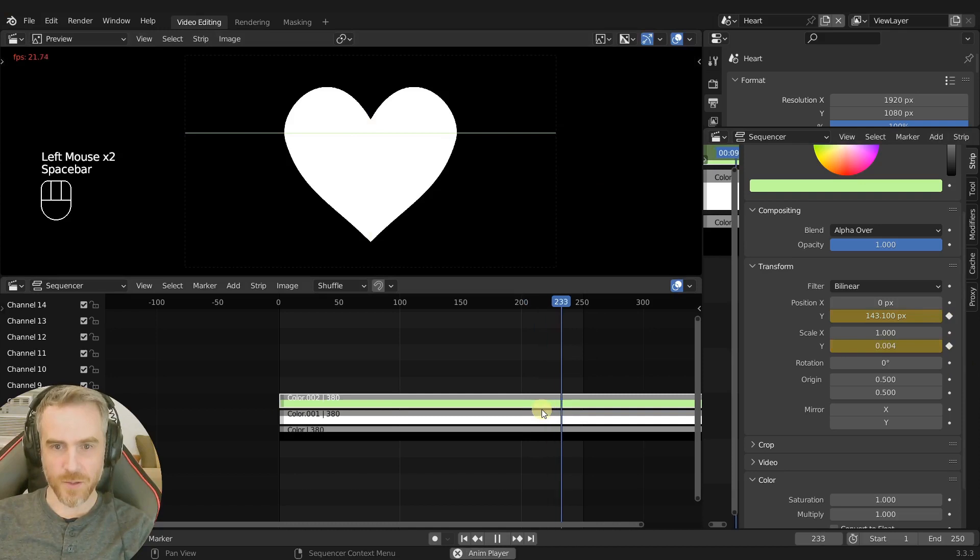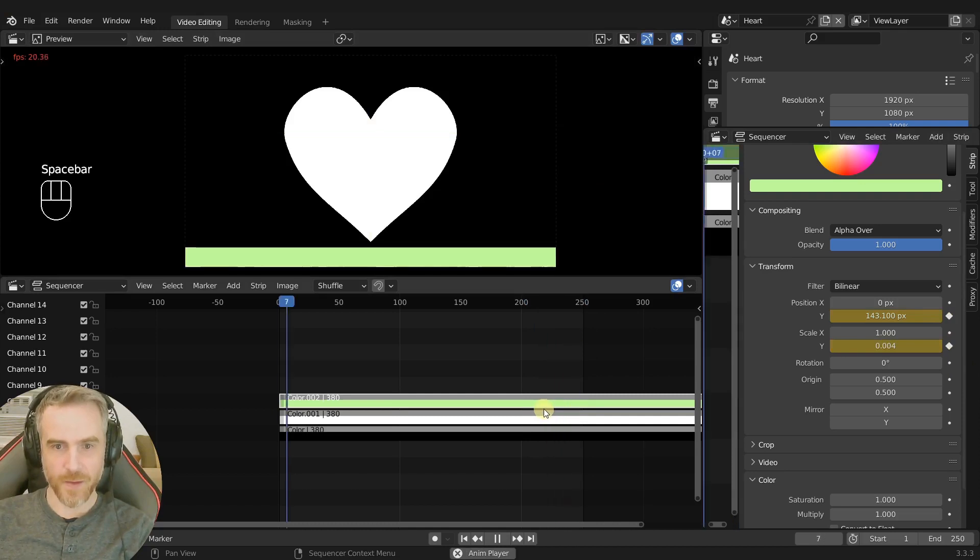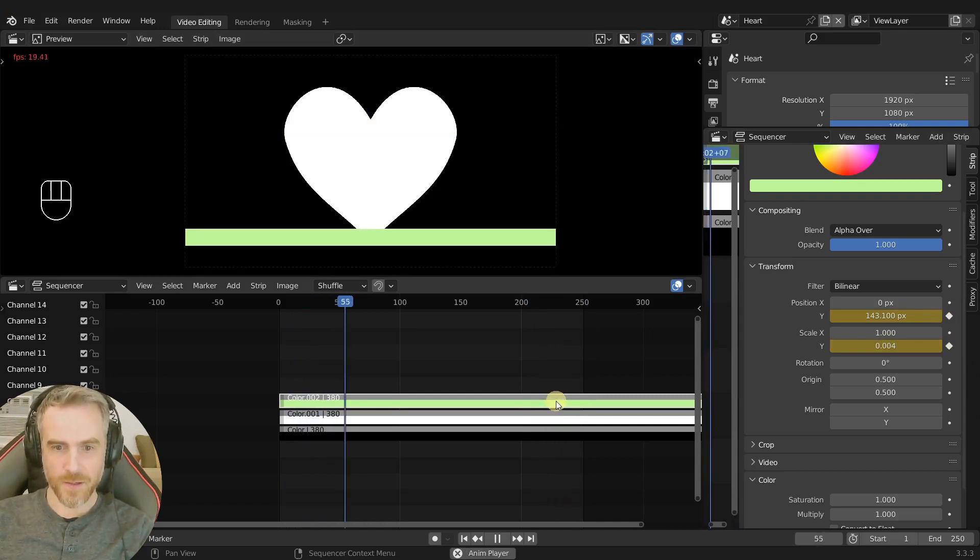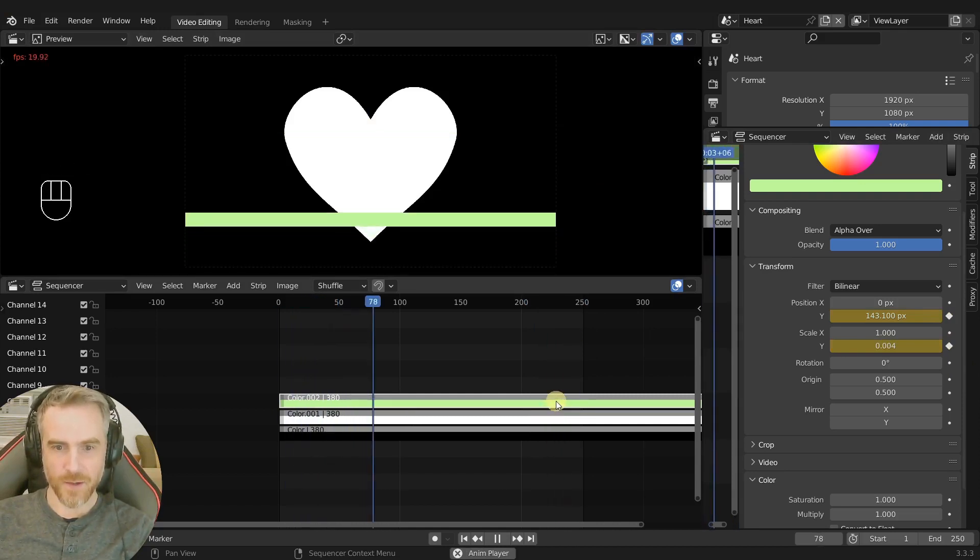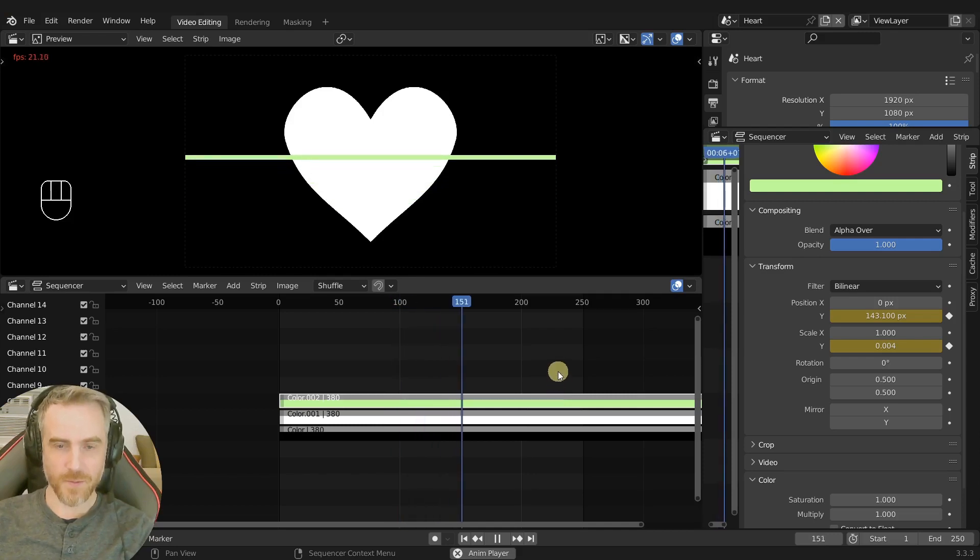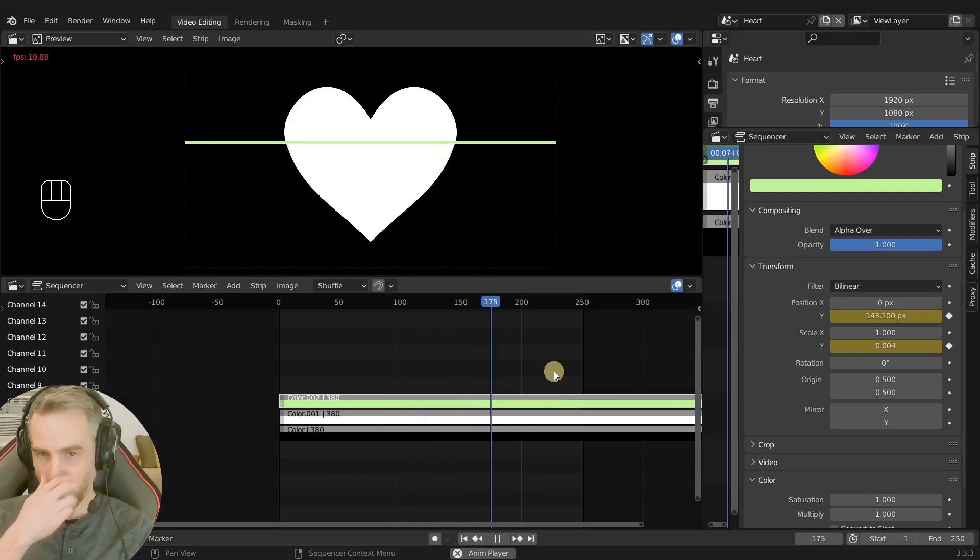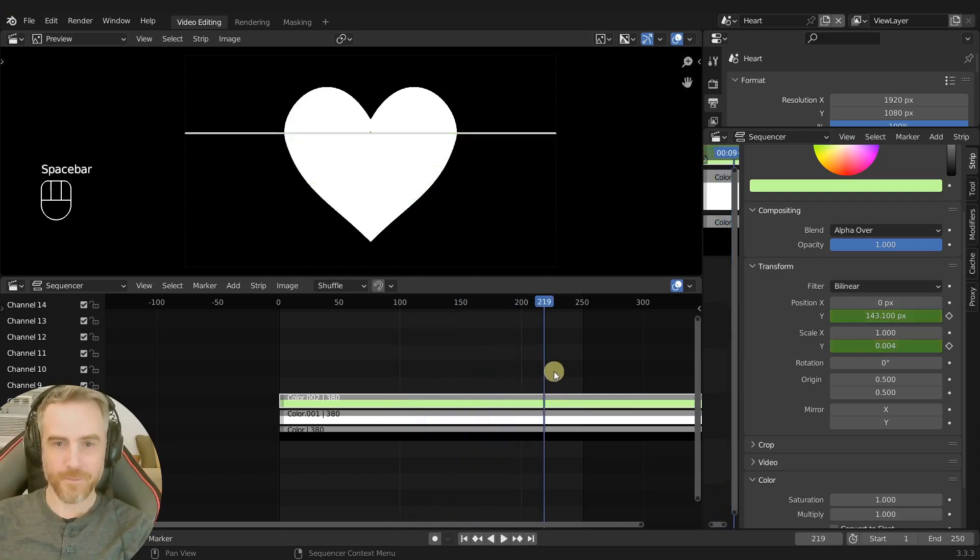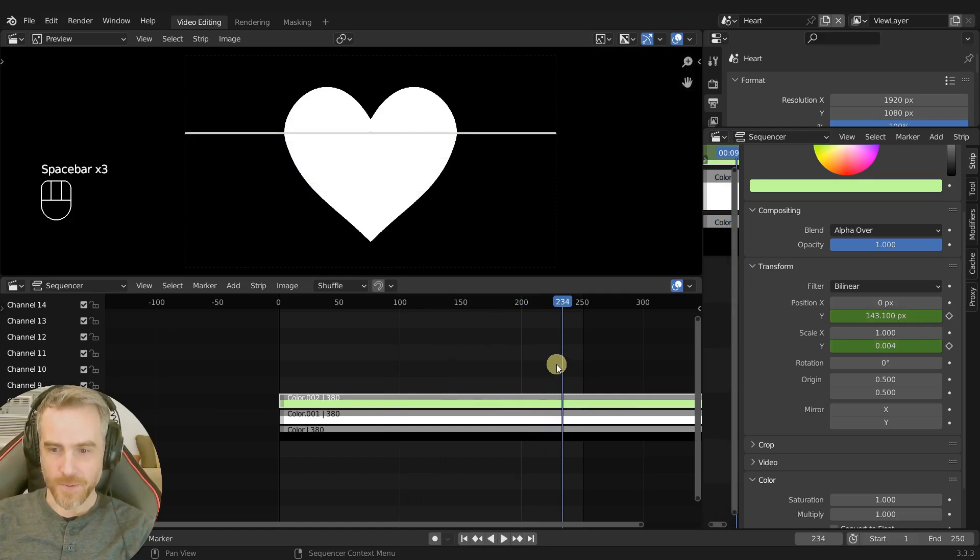So then this is what it looks like. Starts down here. And then it goes up and it gets thinner as it goes up. And like that, and then it stops. But we want this to cycle.